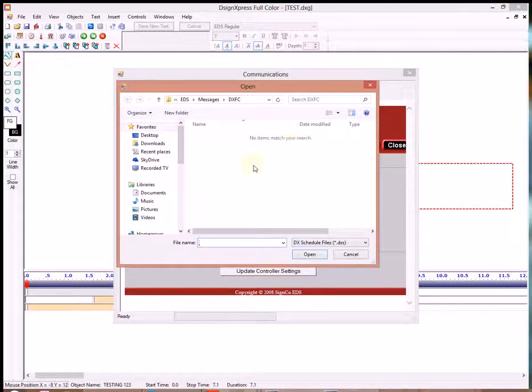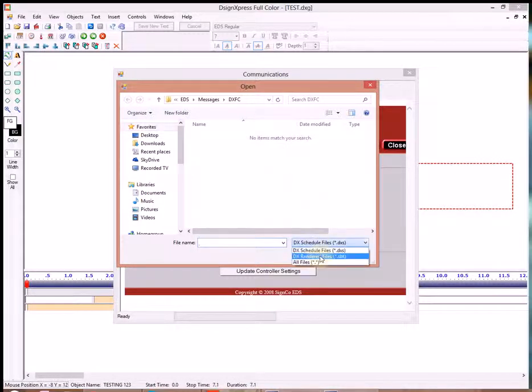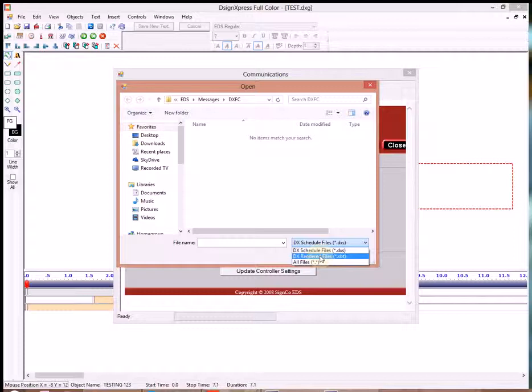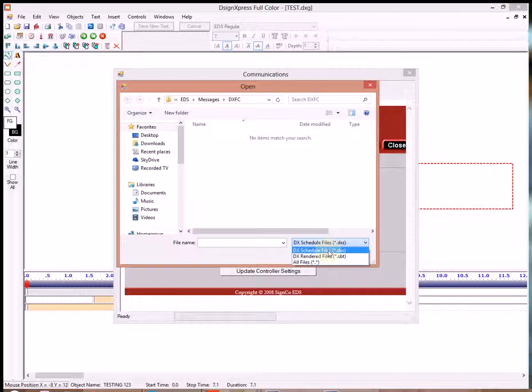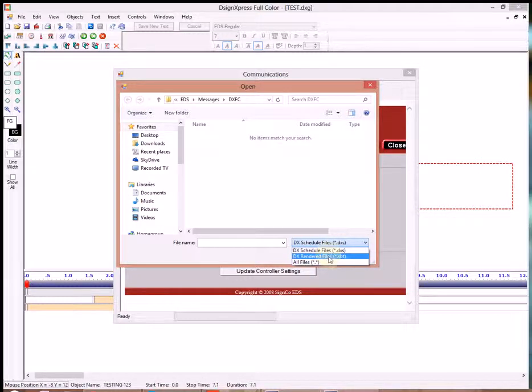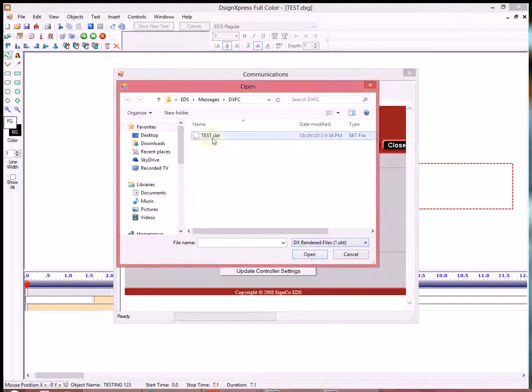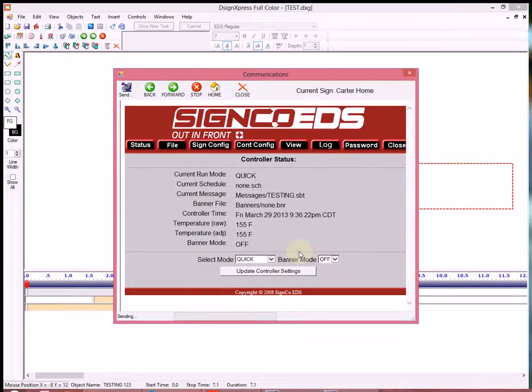And now you can notice that the file is not there that we just saved. You have to go down here and change it from Scheduled Files to Rendered Files. Scheduled Files is just defaulted because once you learn how to do multiple files, you'll probably want to put them in a schedule and send them out at one time. So we'll go ahead and do the rendered file and we see our test. We'll click on it and hit Open.